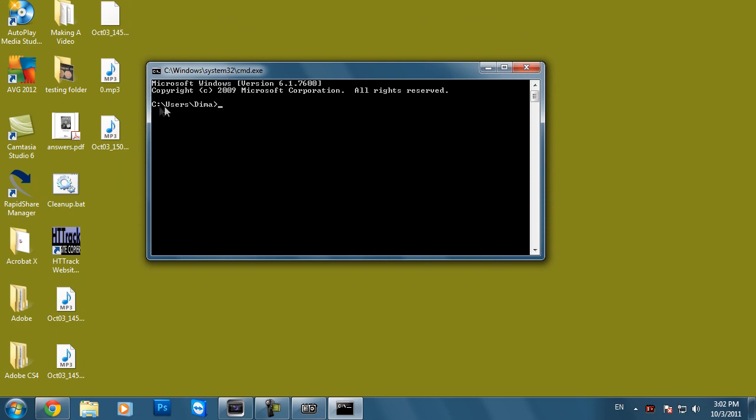Here we can see that our current path is set to C Users Demo. All we have to do to get to our drive is type in the drive letter, in my case it's going to be D, and type in colon and press Enter. This is then going to change it from the C colon to D colon.